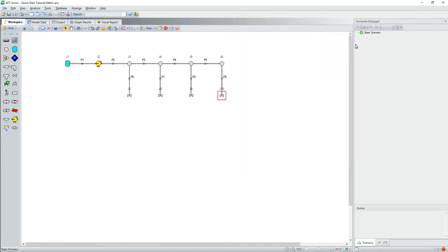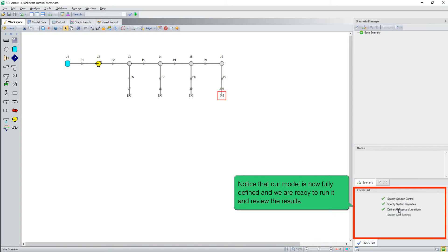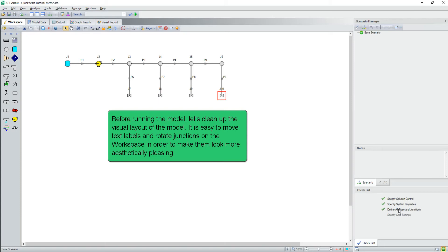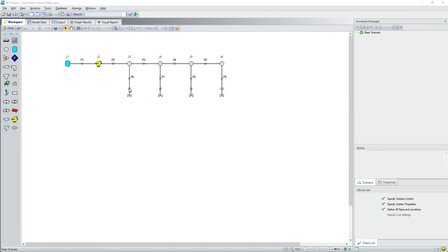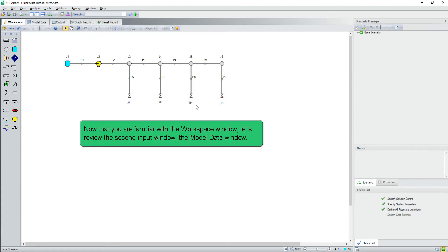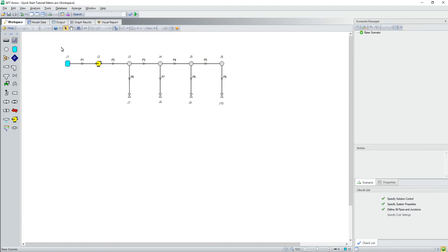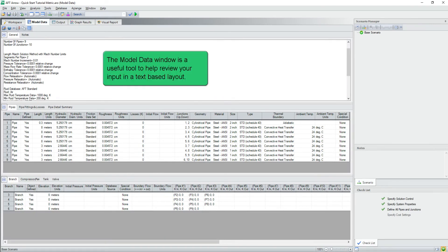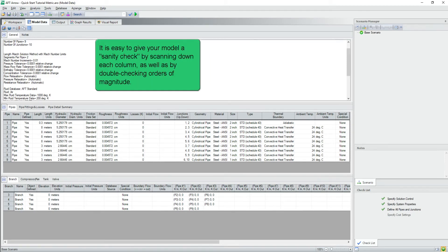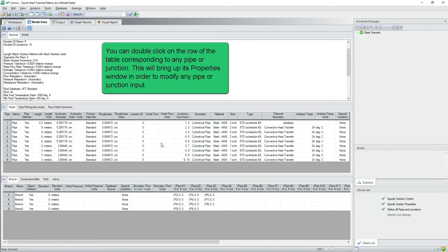Notice that our model is now fully defined and we are ready to run it and review the results. Before running the model, let's clean up the visual layout of the model. It's easy to move the text labels and rotate junctions on the workspace in order to make them look more aesthetically pleasing. Now that you are familiar with the workspace window, let's review the second input window, the model data window. The model data window is a useful tool to help you review your input in a text based layout. It's easy to give your model a sanity check by scanning down each column as well as by double checking orders of magnitude. You can double click on the row of the table corresponding to any pipe or junction to bring up its properties window in order to modify any input.